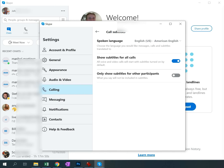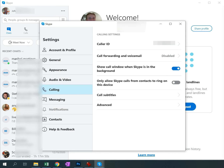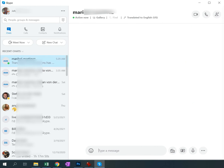Another thing I found important is under the Calling feature: set up the subtitles. The spoken language is US English. I want to always see the subtitles on the call, and I want to turn off 'only show subtitles for other participants.' It seems a little strange to see your own subtitles, but really that's the only way you can check that Skype understands you correctly and will have a chance of translating what you're saying. I also want the subtitles to start automatically — that makes it a lot easier.